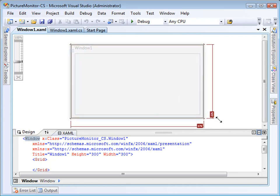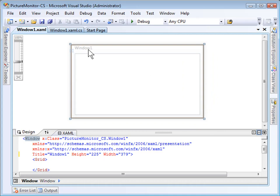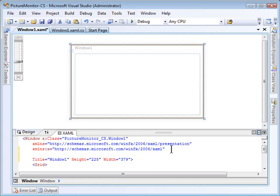First, I'll go ahead and resize the window a little bit so that it is more of the shape of a normal picture, and I'll give the window a name. Let's call it Main Window.